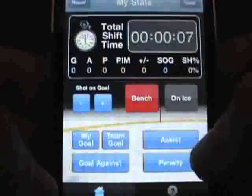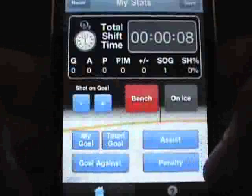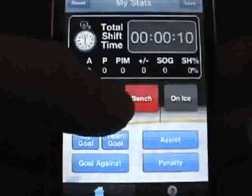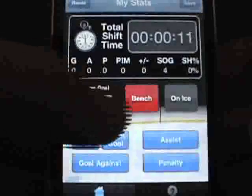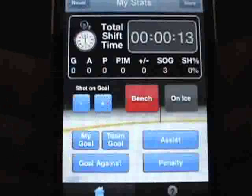Now, with the buttons activated, you can record shots on goal. Note that you could subtract from your total in the event you need to make a correction.